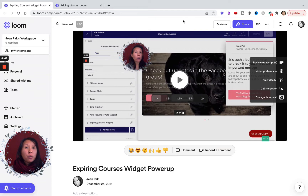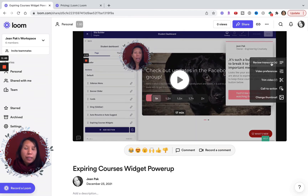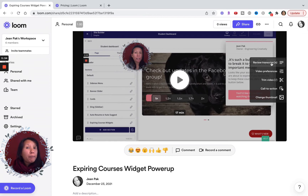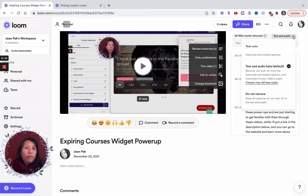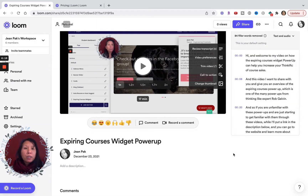With a paid plan, you can review your transcript. If you're publishing a video to a blog, YouTube, or embedding it for documentation, having closed captioning is really important for accessibility. When I review my transcript, I can choose from different options to have filler words removed — from text and audio, from text transcript only, or not at all. It's helpful to remove filler words if you're publishing for others to watch, to make it a little bit tighter.